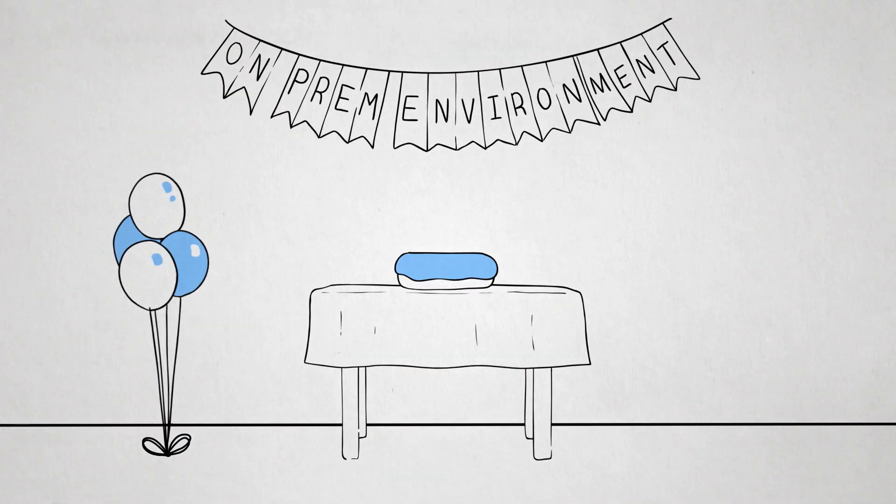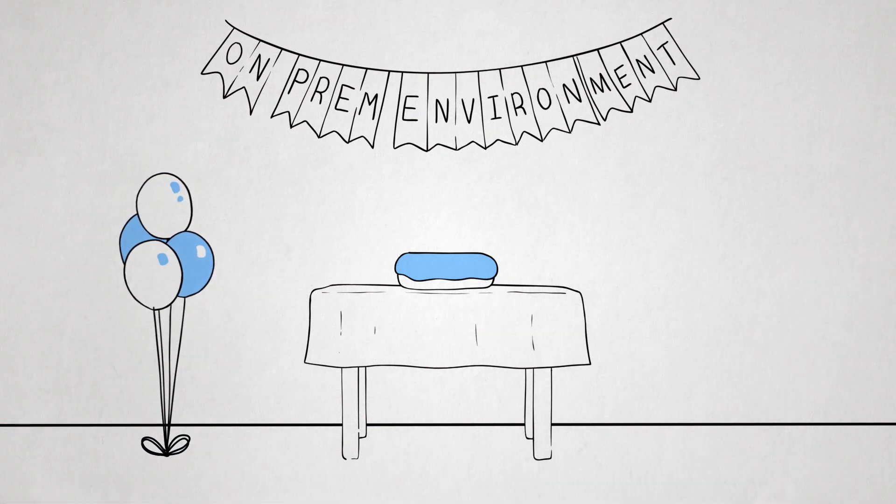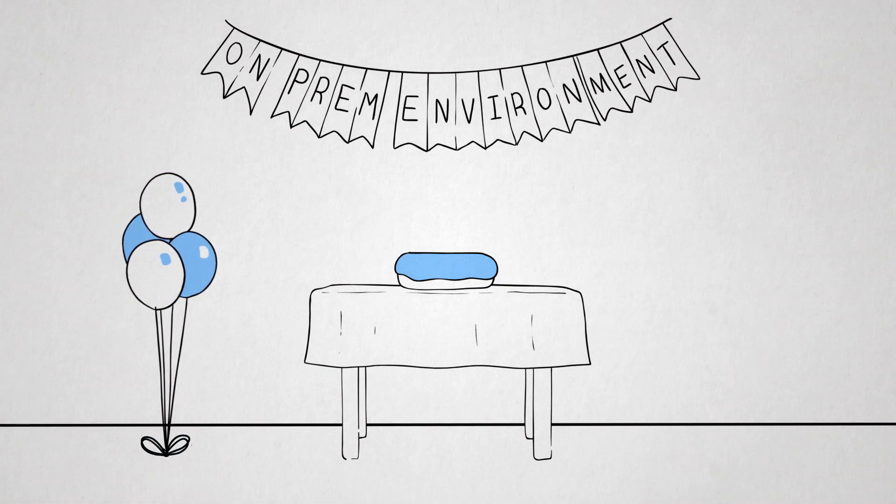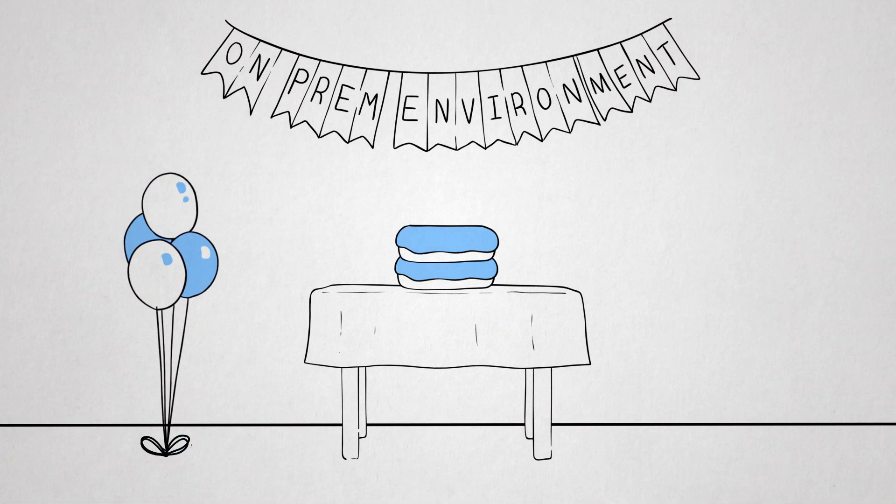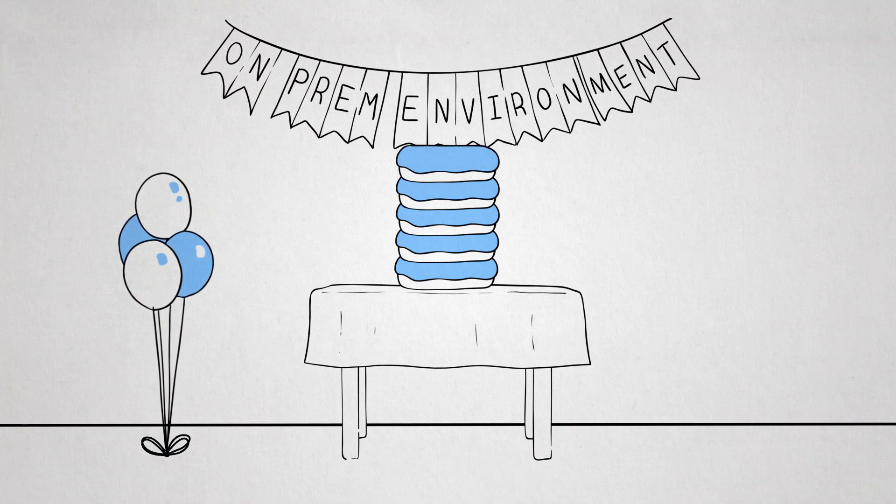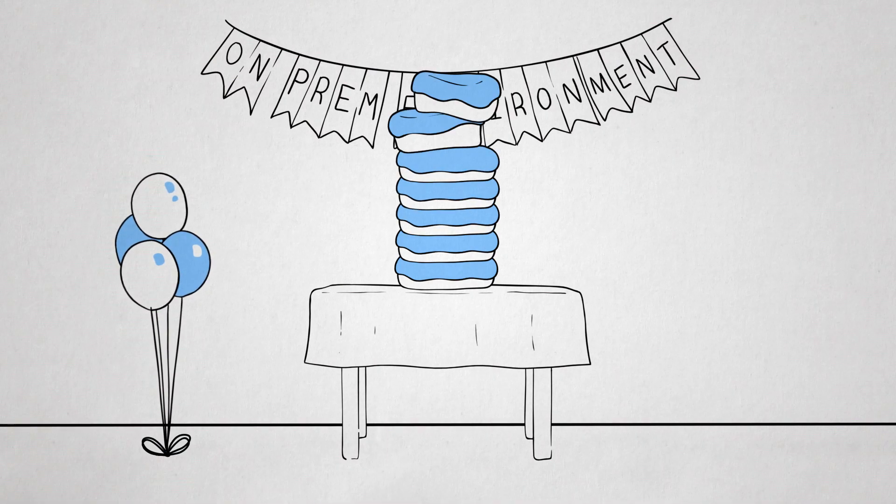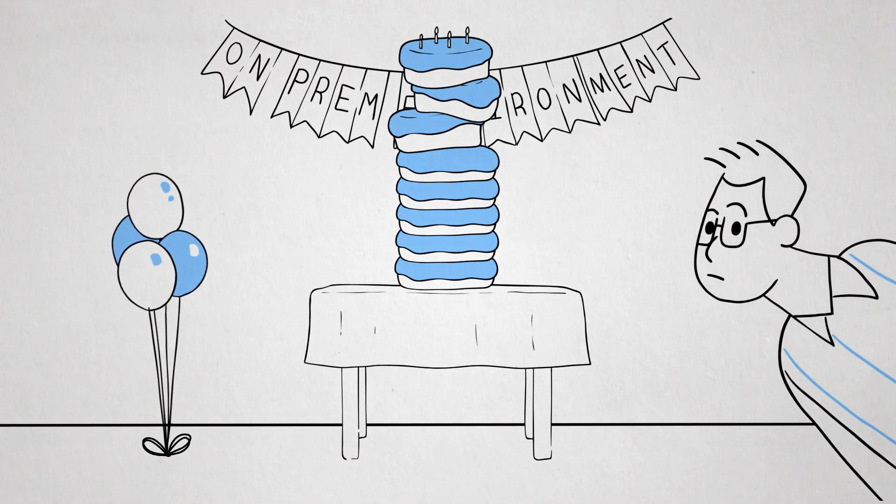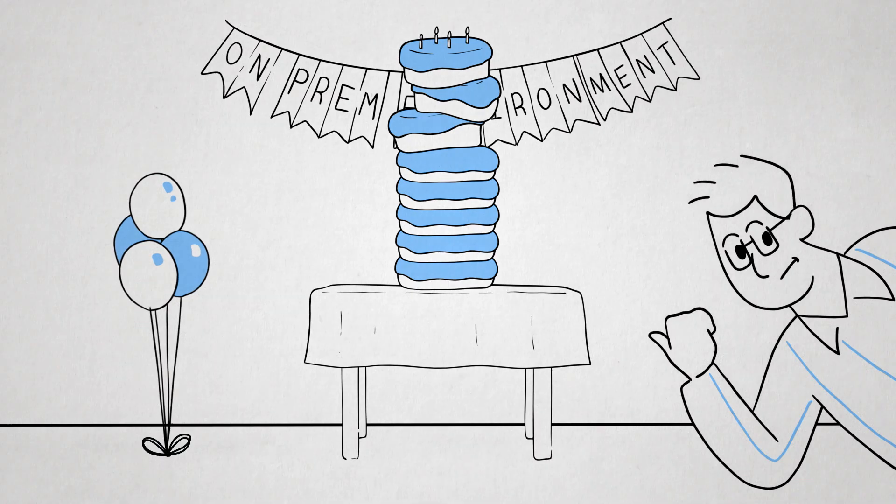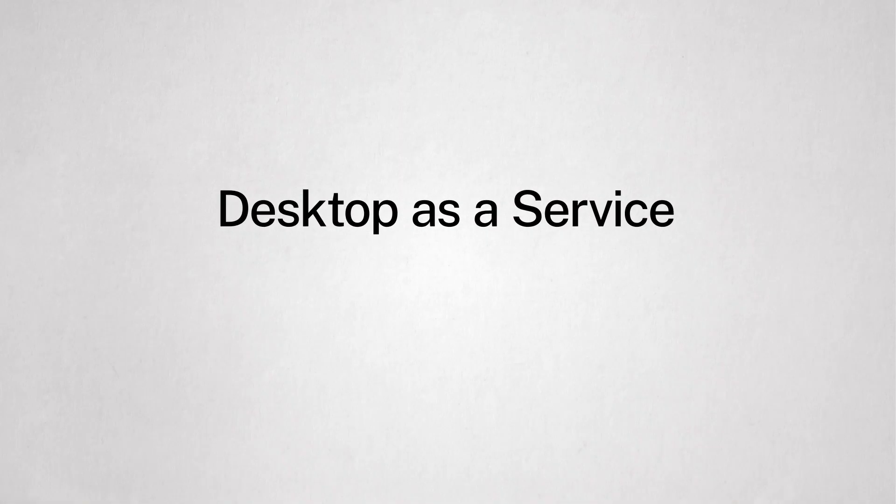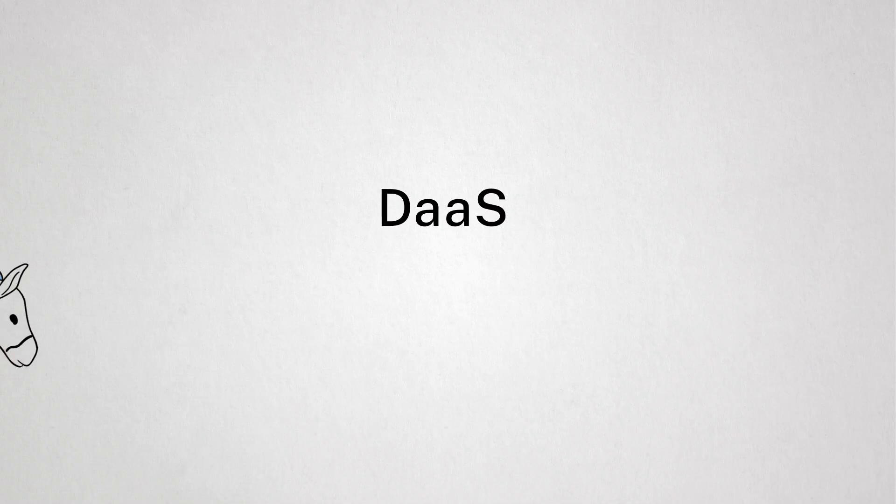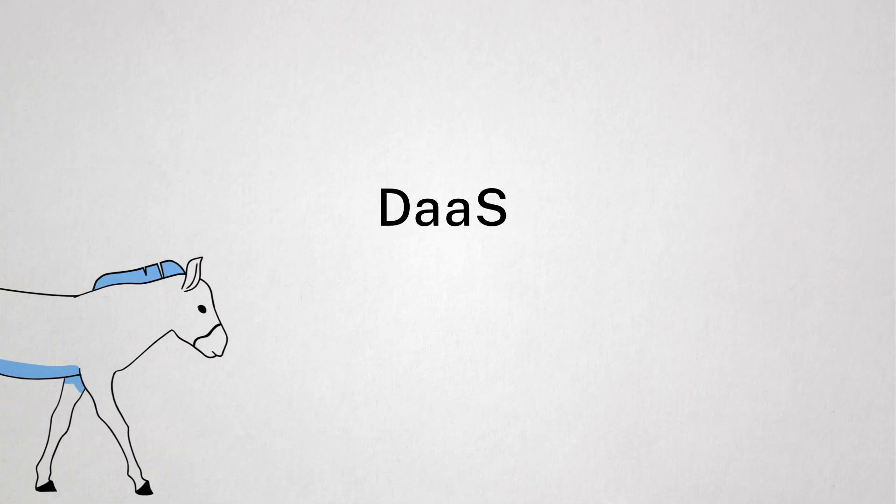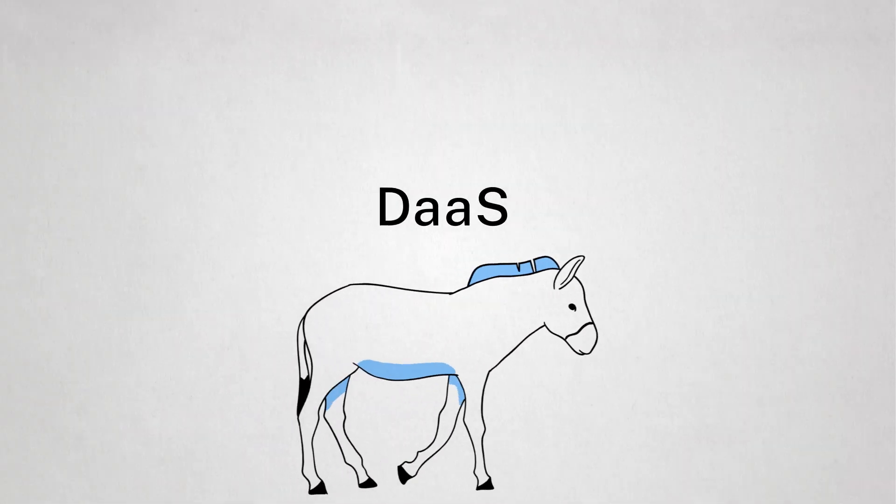You probably have an on-prem environment that you inherited after years and years of investing and expanding and adding service on top of service. Why not start with Desktop-as-a-Service, or DaaS as your first step into the assification of everything?